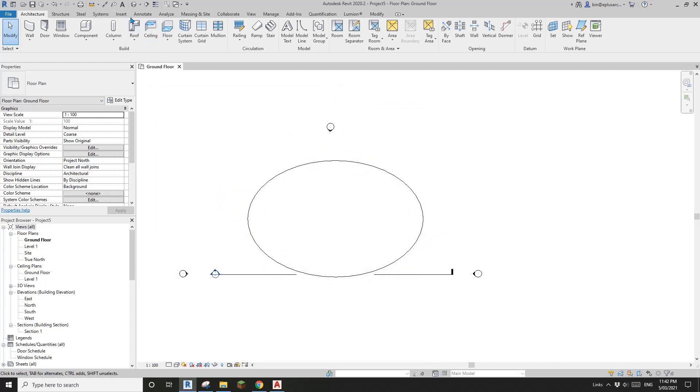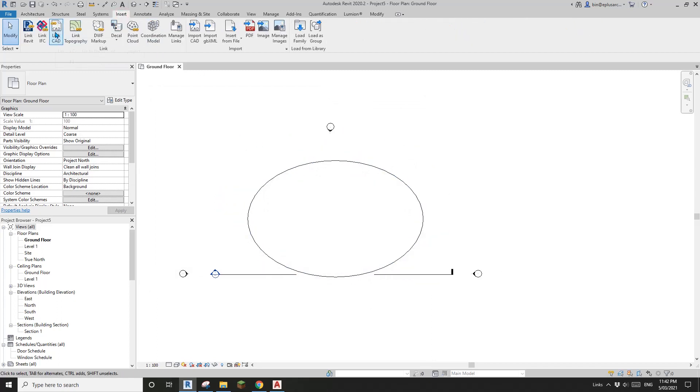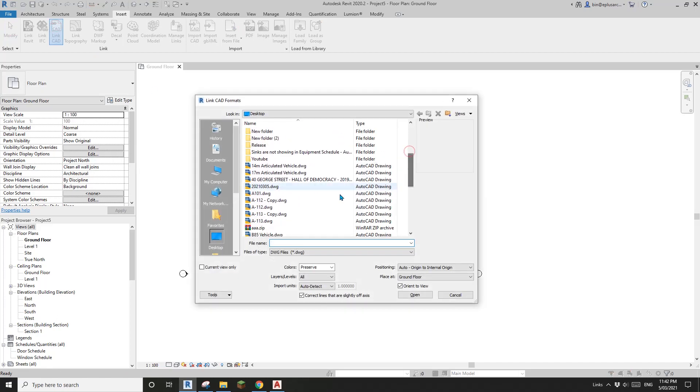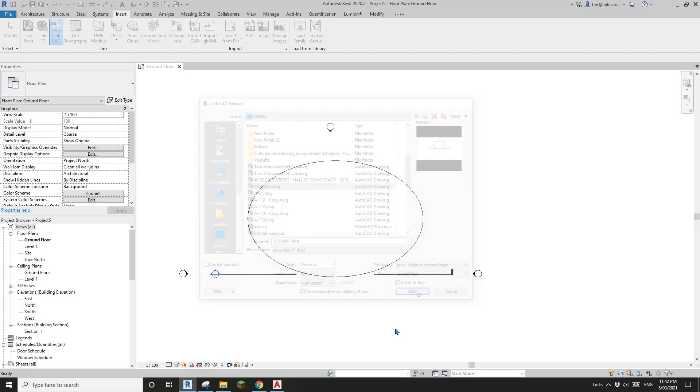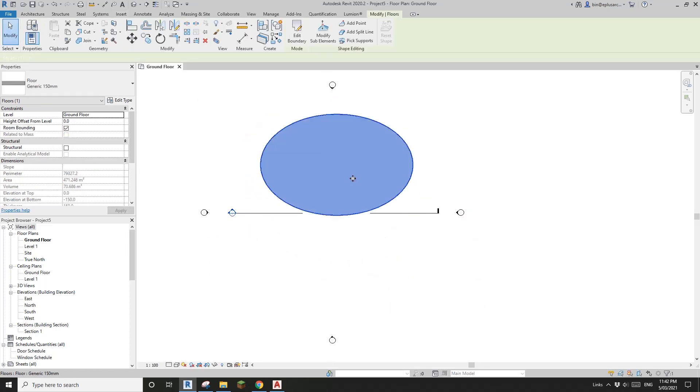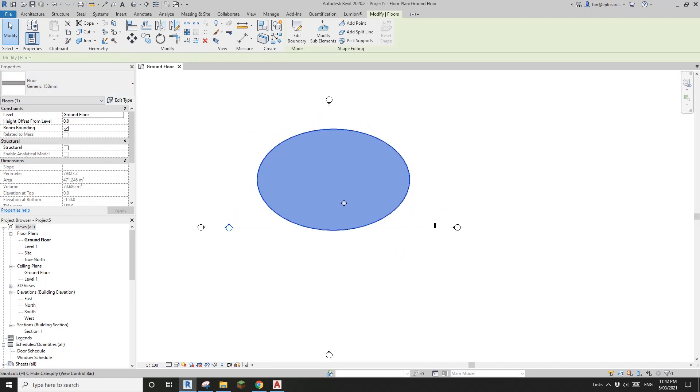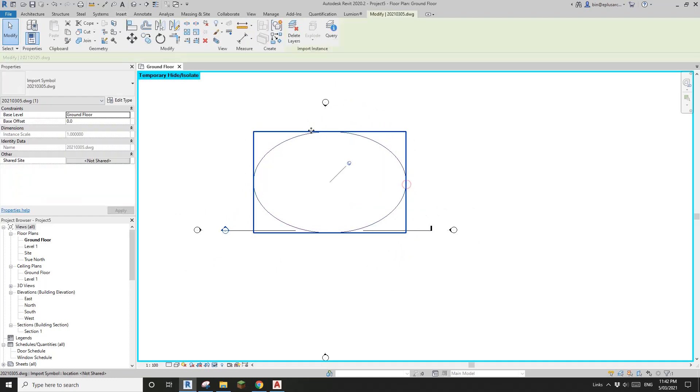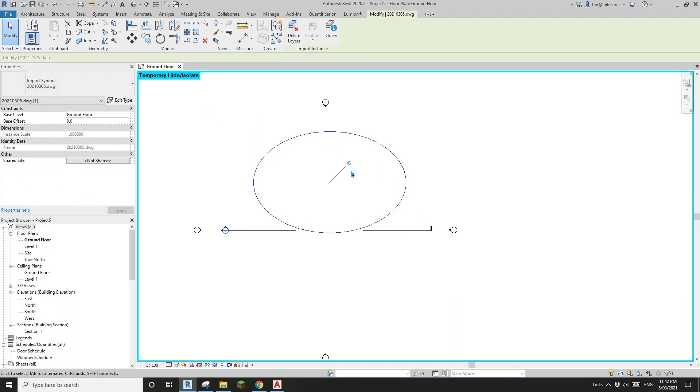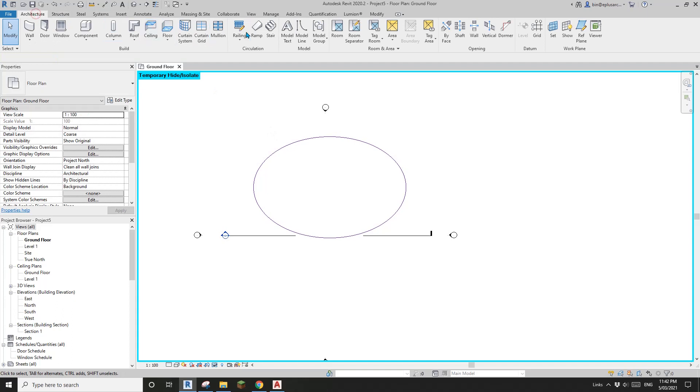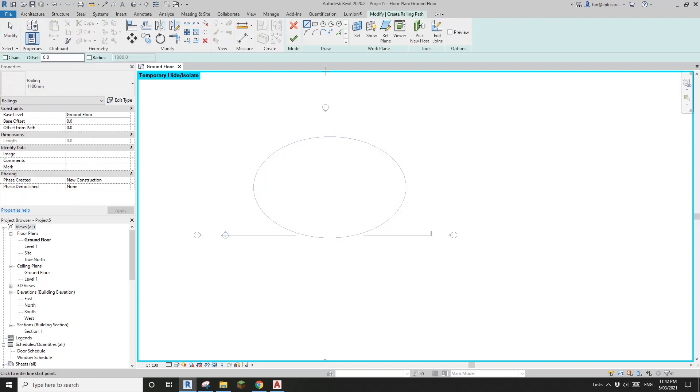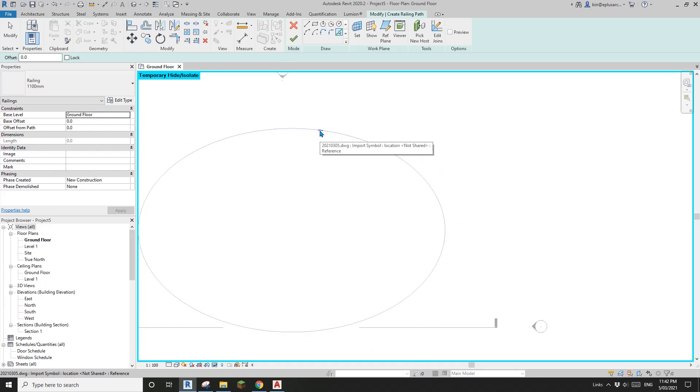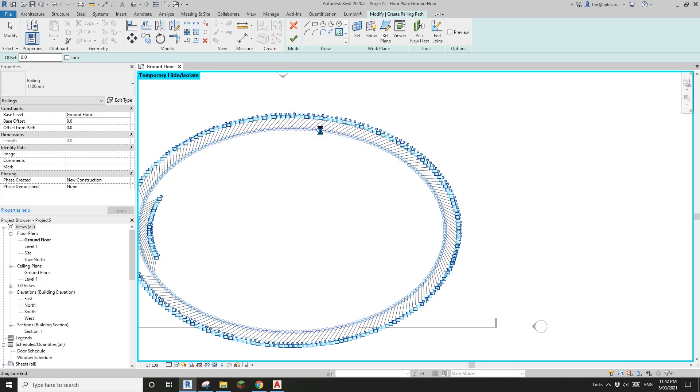Now go to insert, link CAD and find that file. Click OK, open. This is still the floor, and this is the CAD DWG file. Now we can go to architecture, railing, pick line. You will see you can pick a little line here. Tab, click and finish.